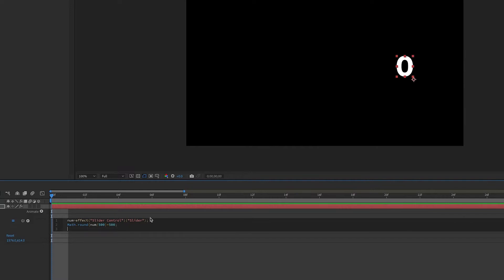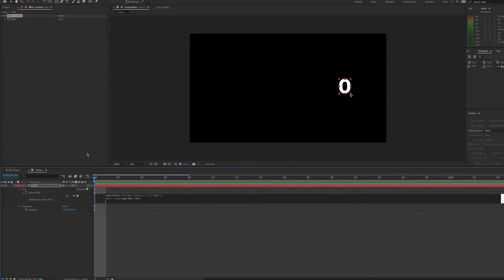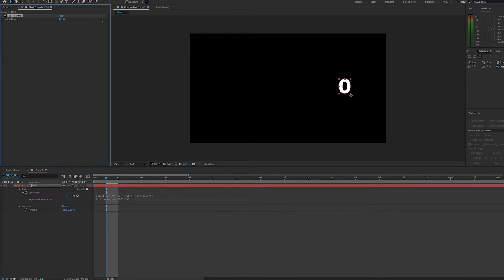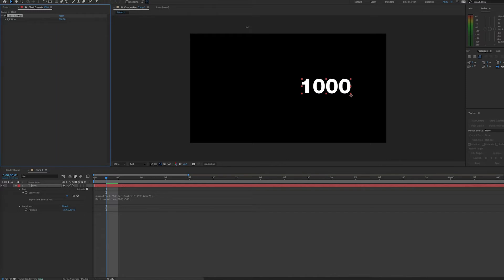So since we've used math.round, you'll notice that we won't see 500 until our slider value is at least till 250, because it's going to round to the nearest 500. And once our slider control gets to 750, we should see 1000. And so this is how you can create a slider control to move your numbers in any increment that you want.